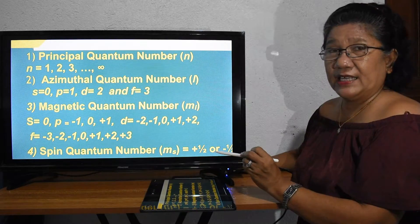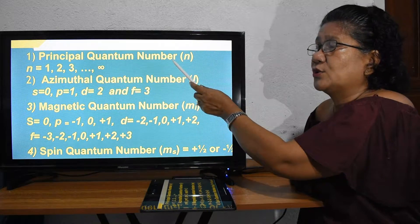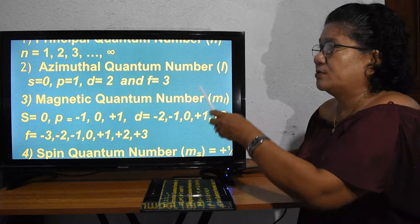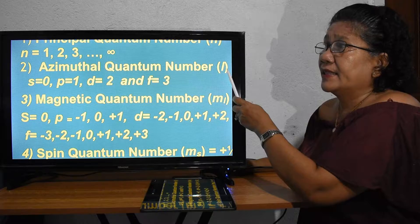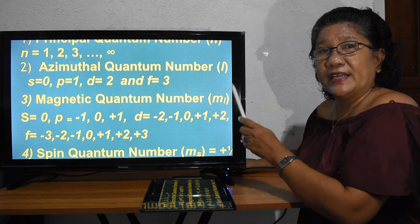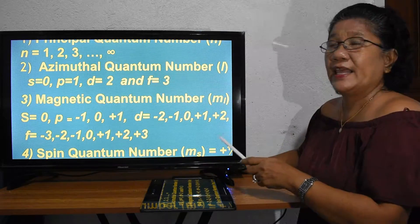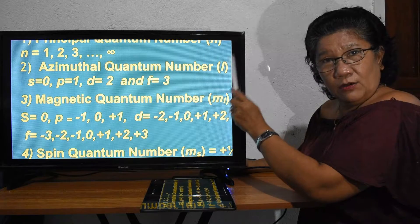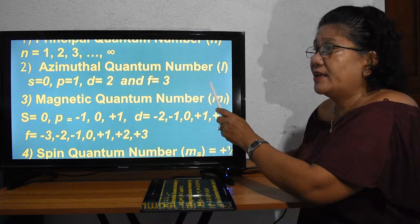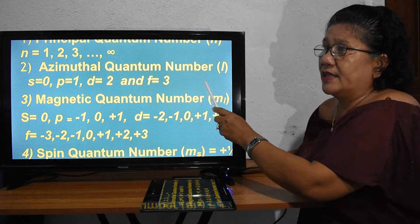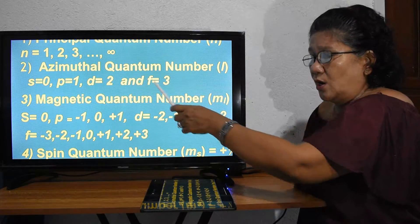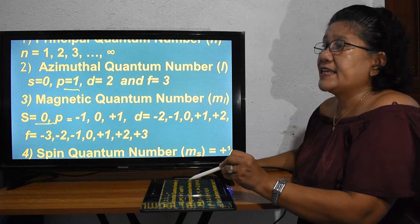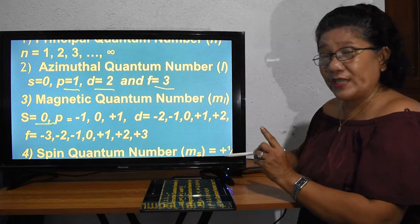There are four quantum numbers. First is the principal quantum number with a symbol of N. The second is the azimuthal quantum number with a symbol of L. The principal quantum number has a value of one, two, three, four, five, six, seven. The azimuthal quantum number L has something to do with the sub-shell: if the sub-shell is S, it has a value of zero; P has a value of one; D has a value of two; and F has a value of three.